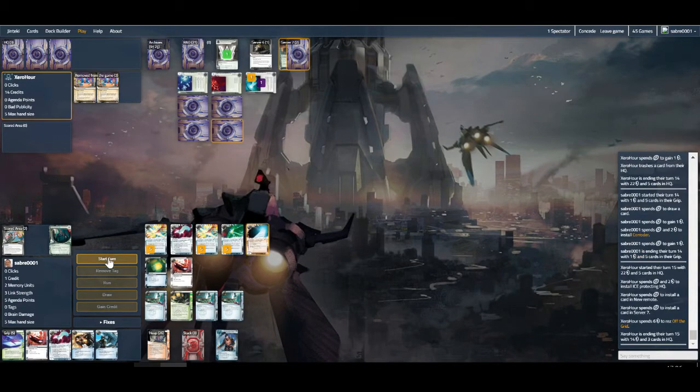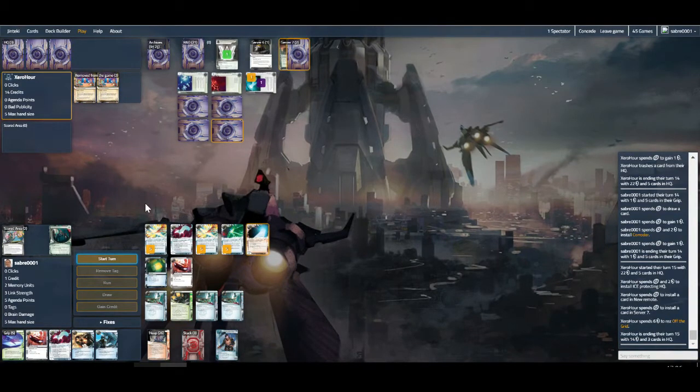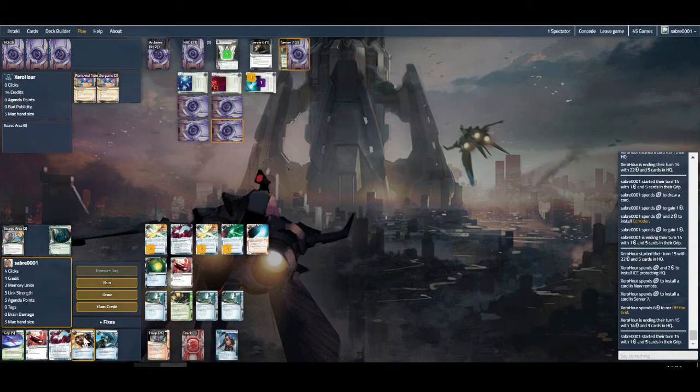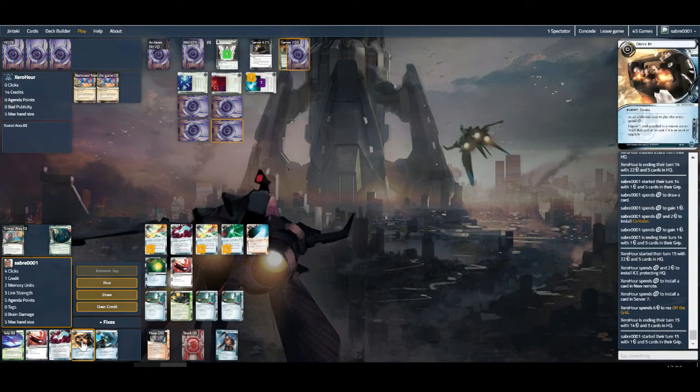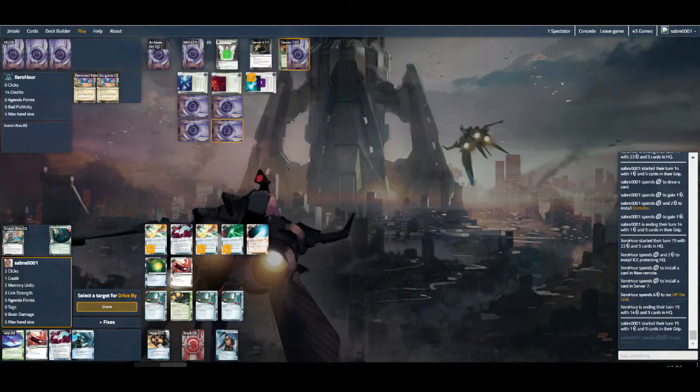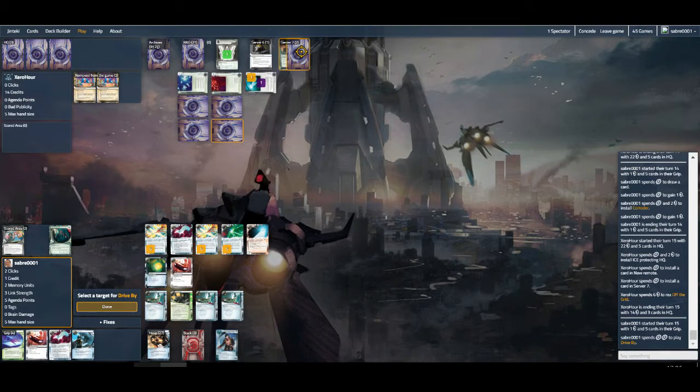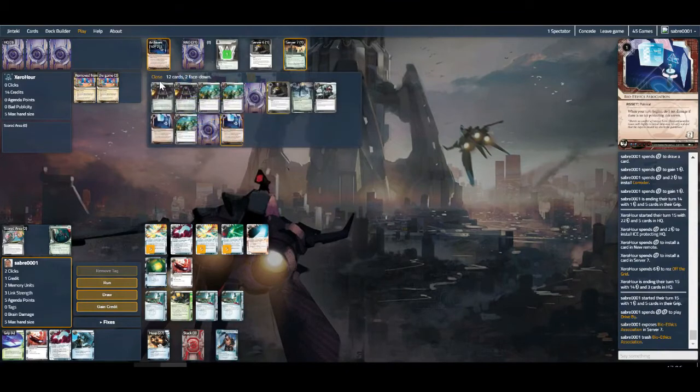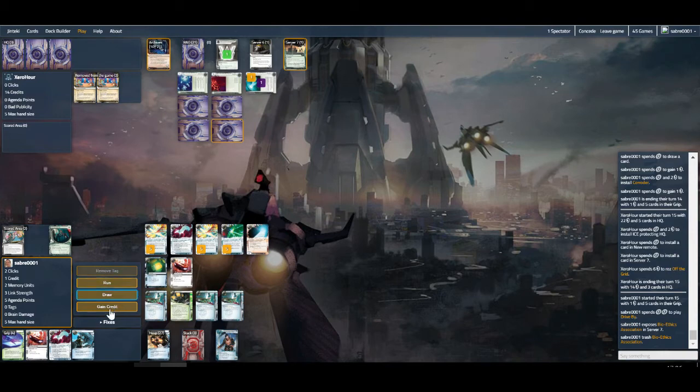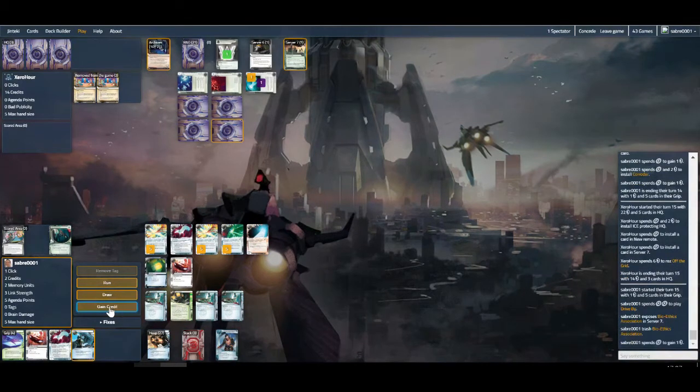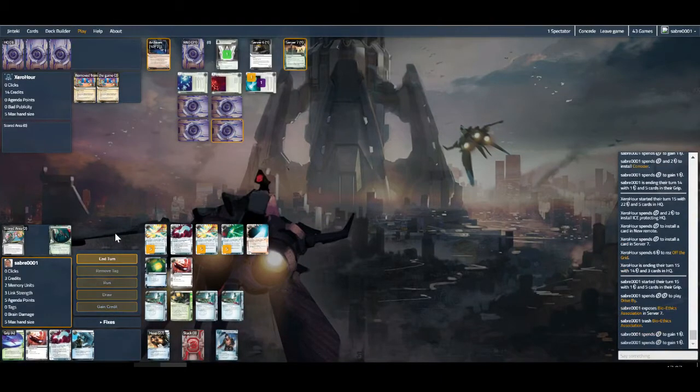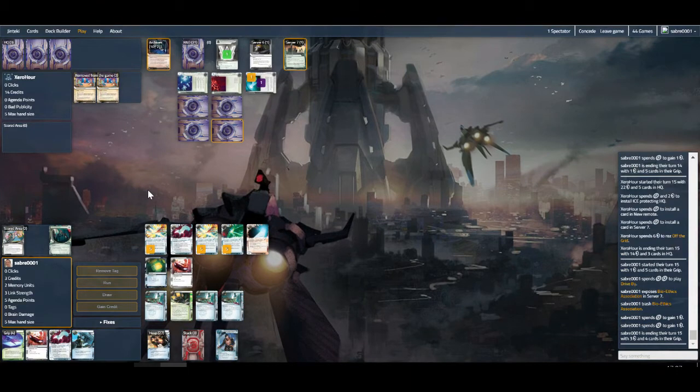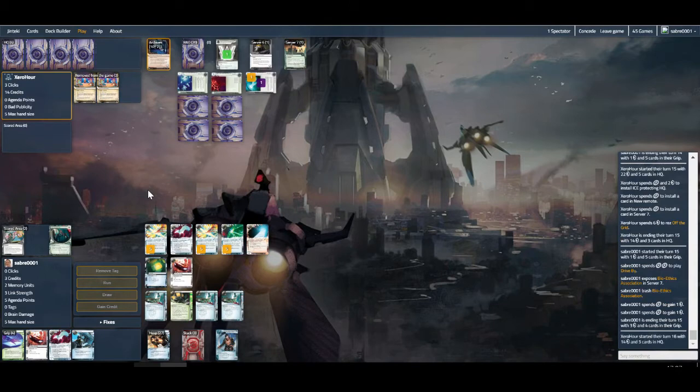Time to force some raises. We can Drive By this, which might be the way to go. If it's an agenda there's not much we can do about it. But if it's Bioethics we don't have to worry about it. There we go, free trash on Bioethics. Beautiful. Now we can just chill out a little bit, play a bit slower, and take some money. Slowly building towards the Legwork. A very slow build.